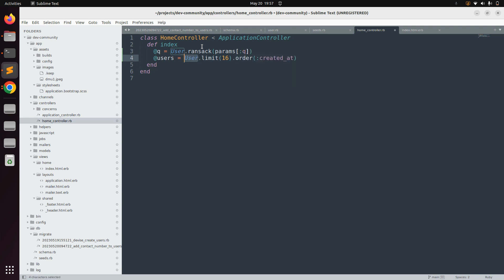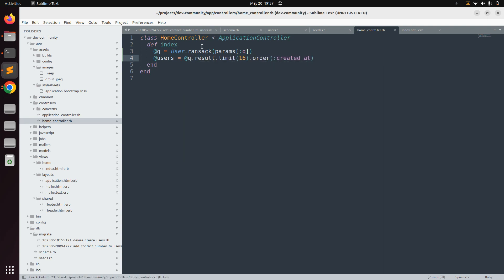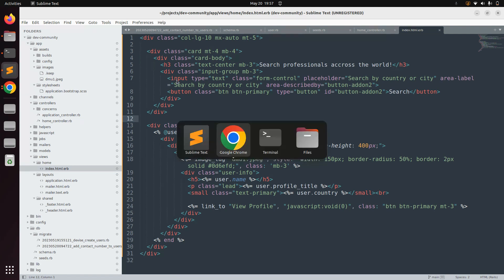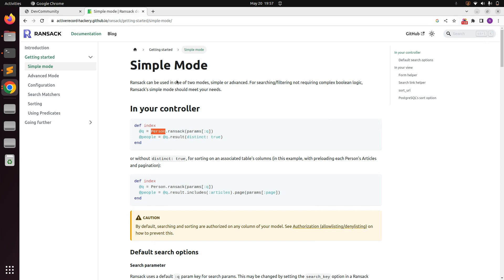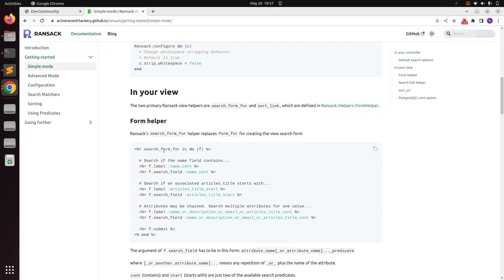We need to remove the existing User assignment and use @q.result instead. The controller setup is done. Now we need to convert this static form into the dynamic Ransack search form. Ransack also provides a search form helper — search_form_for — so we can copy this helper and use it in the view.